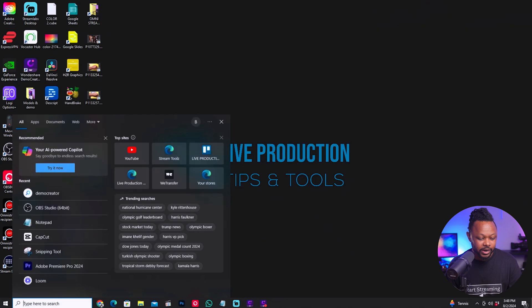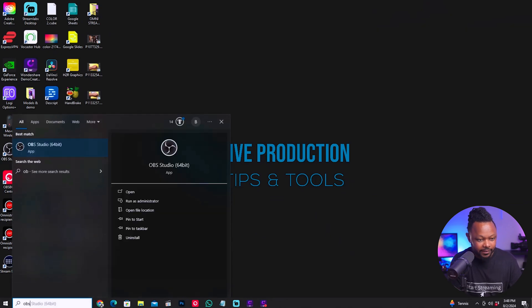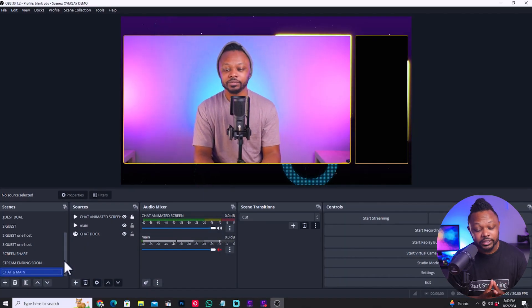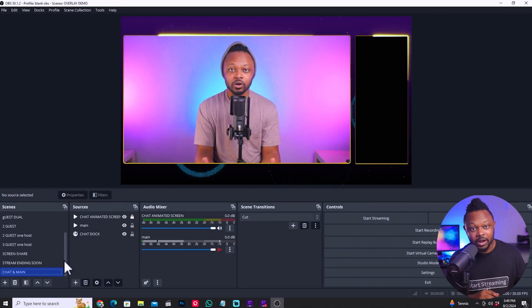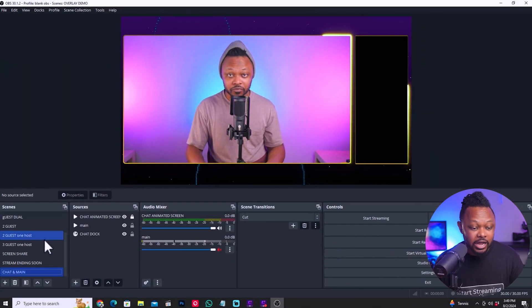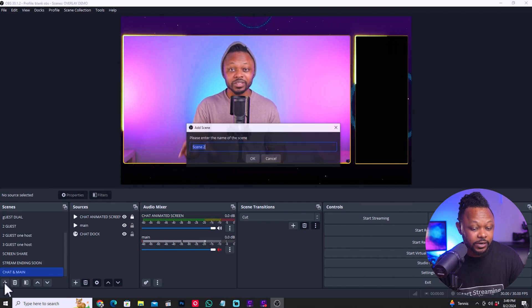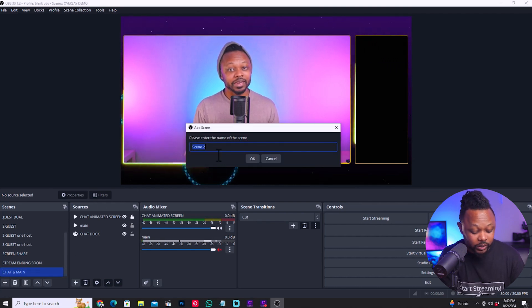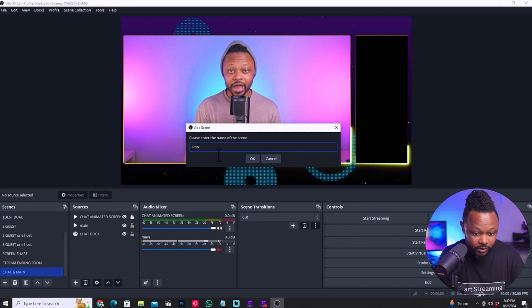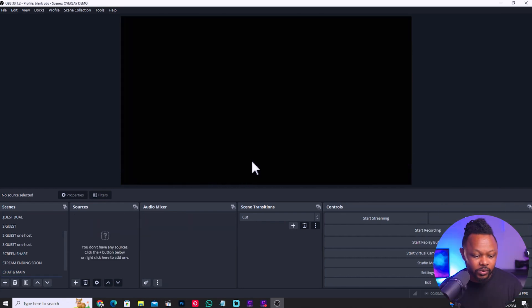Now that we have everything connected, we're going to go ahead and open OBS. Right now I have OBS open, and I don't need to screen record my phone because you don't have to download any application — this should work just like that. What I'm going to do is go to OBS, go under scenes, create a new scene, and call it 'Phone Screen.' I'll hit OK and go under the scene.